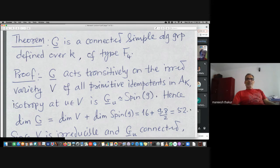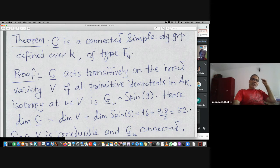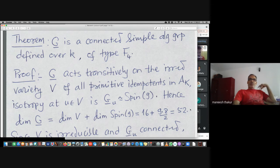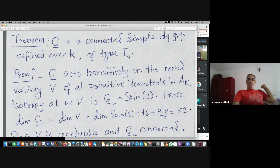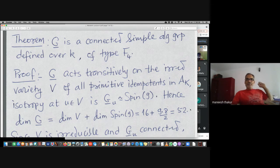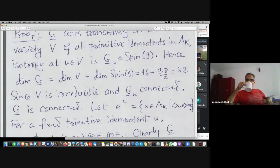The theorem is that the automorphism group is connected, simple, defined over k, of type F4. We have an irreducible variety and a transitive action; the isotropy is Spin(9). That gives dimension 52, and because V is irreducible and this isotropy is connected, the group is connected as well.